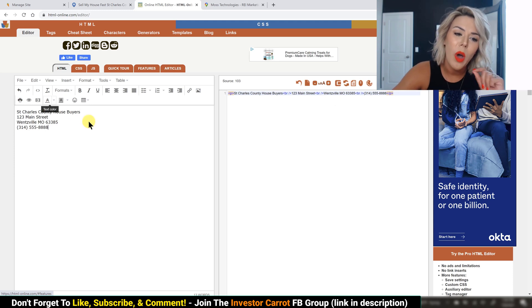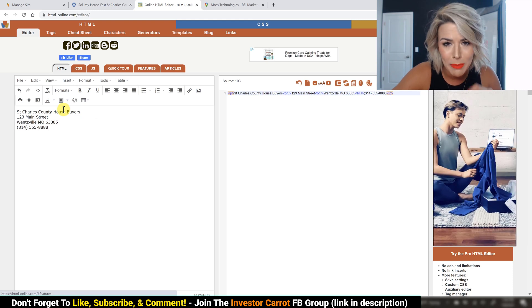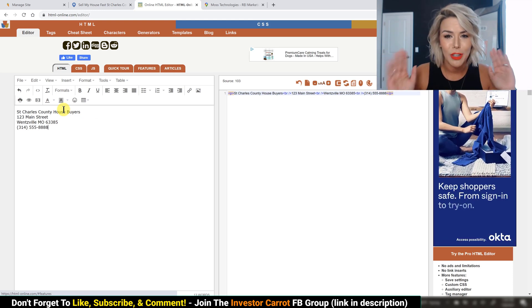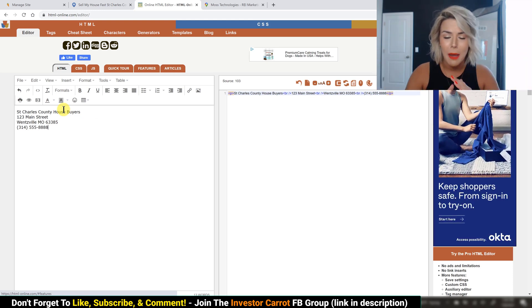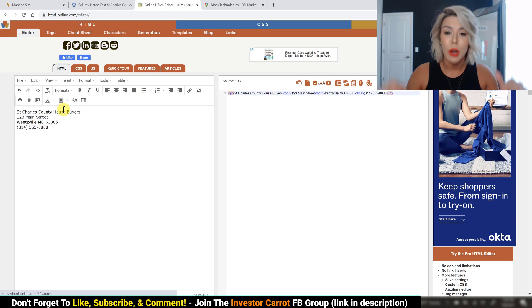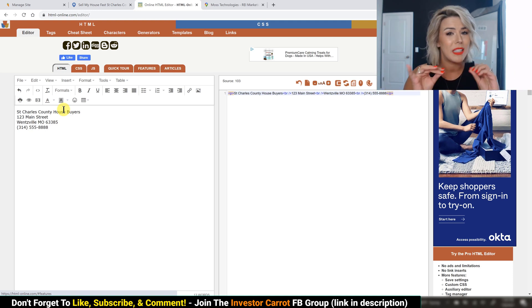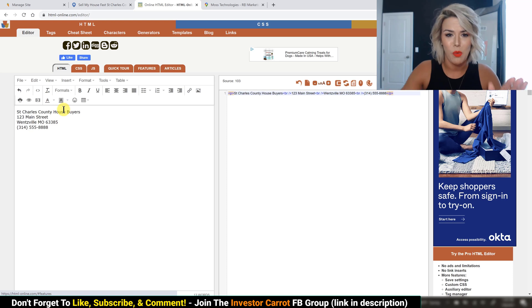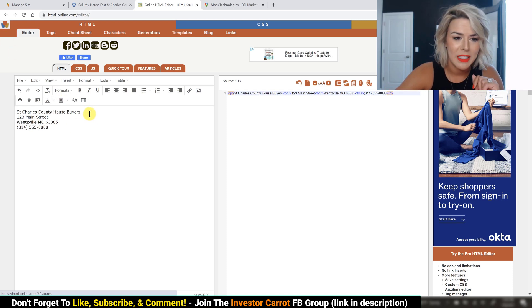We now want to take this and link it to your Google My Business. If you do not have your Google My Business set up, stop right now, drop a comment below. We will help you get that taken care of because this is what makes all this worthwhile.